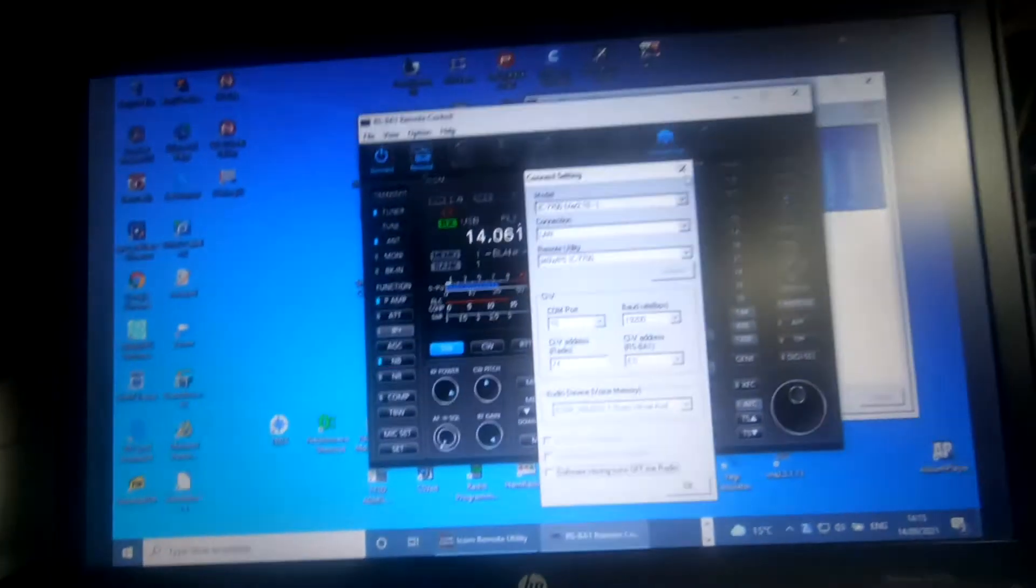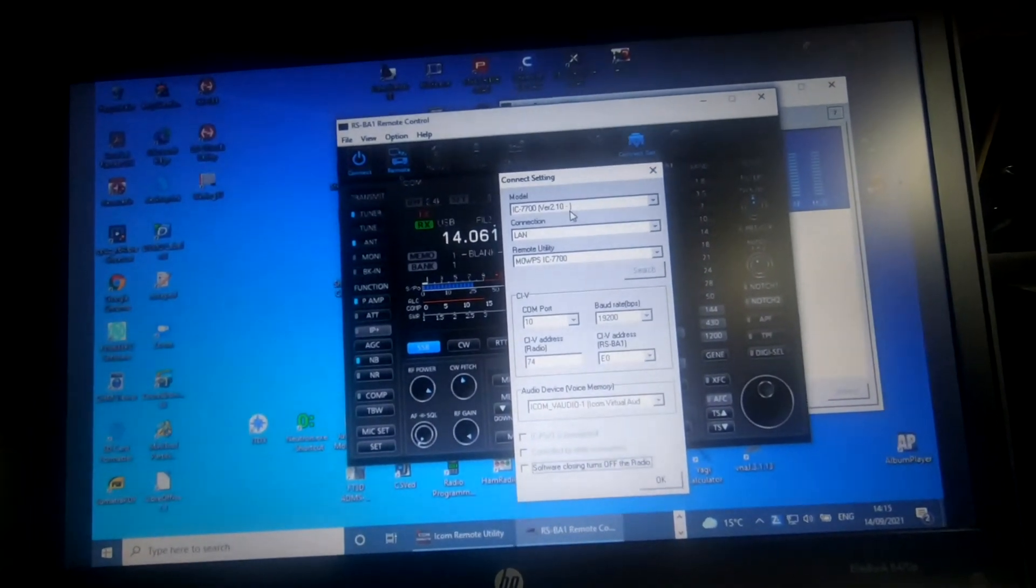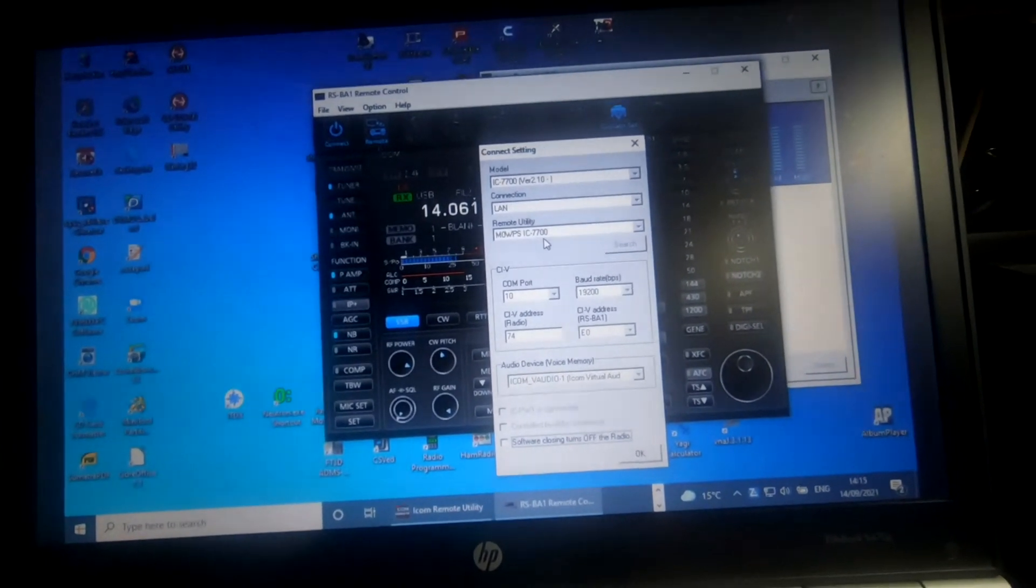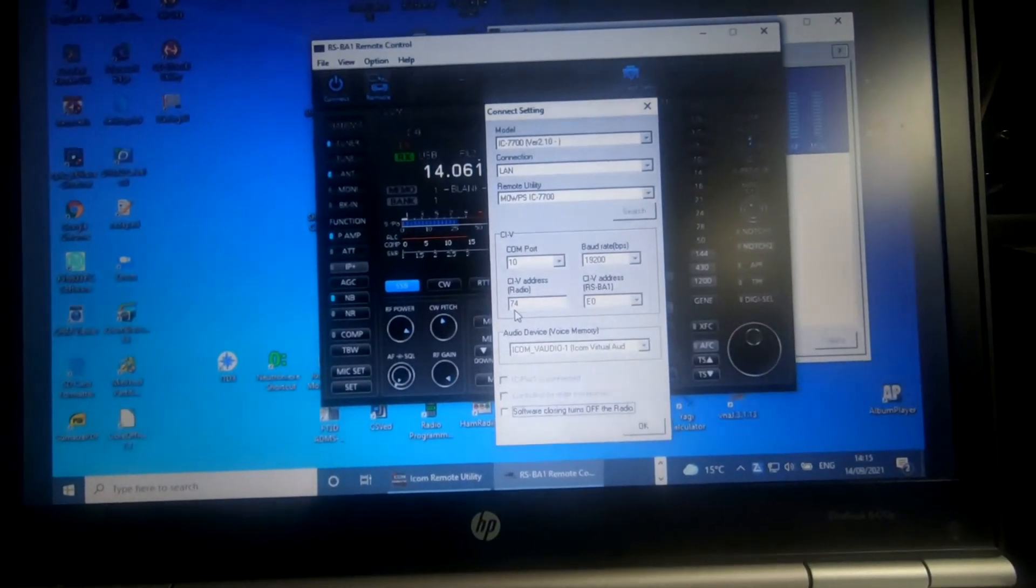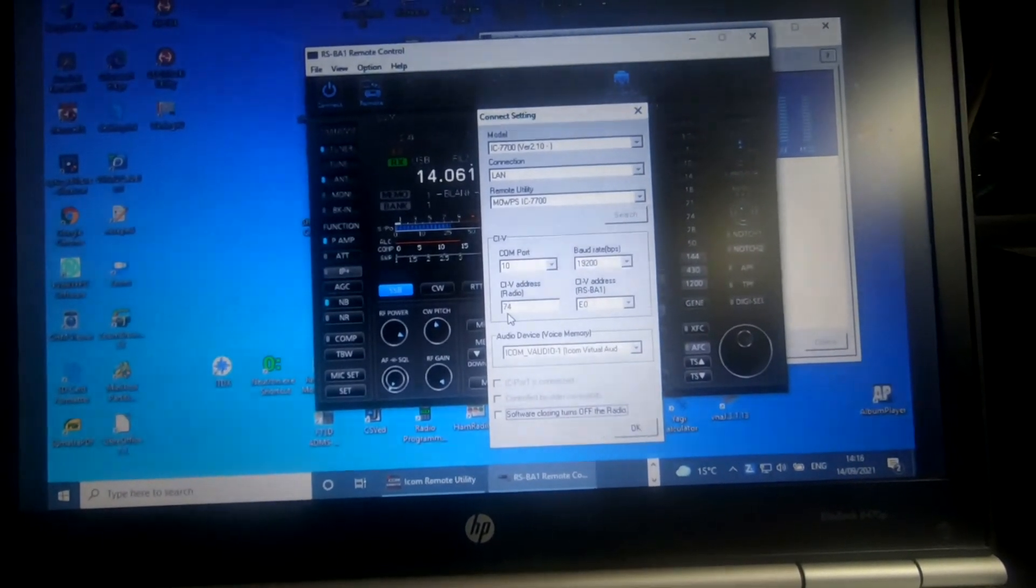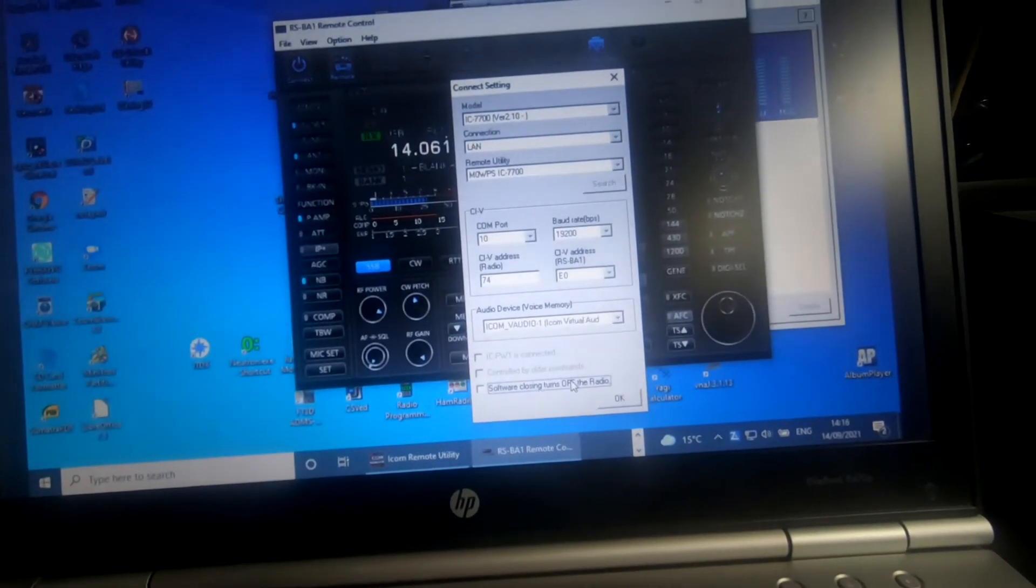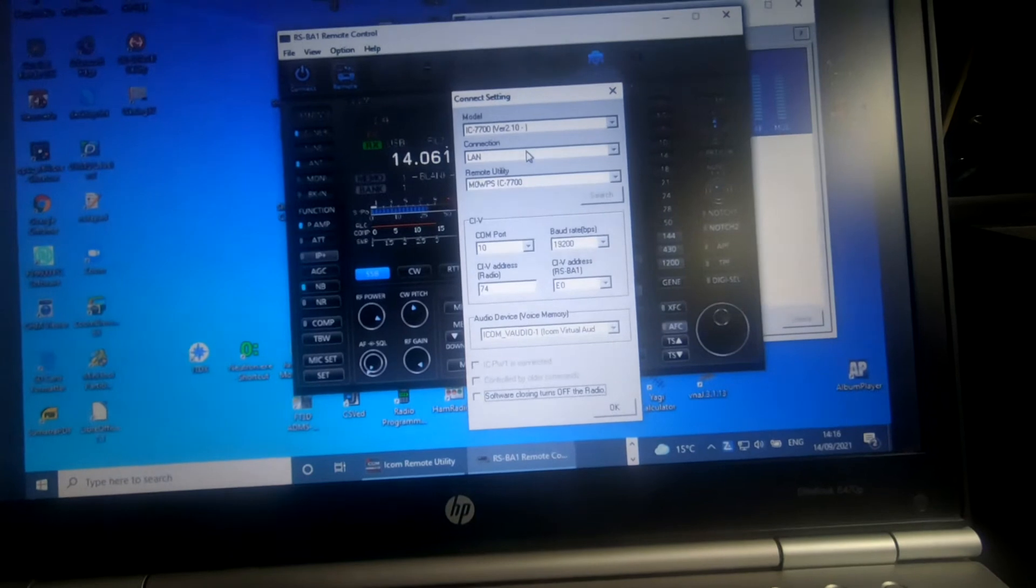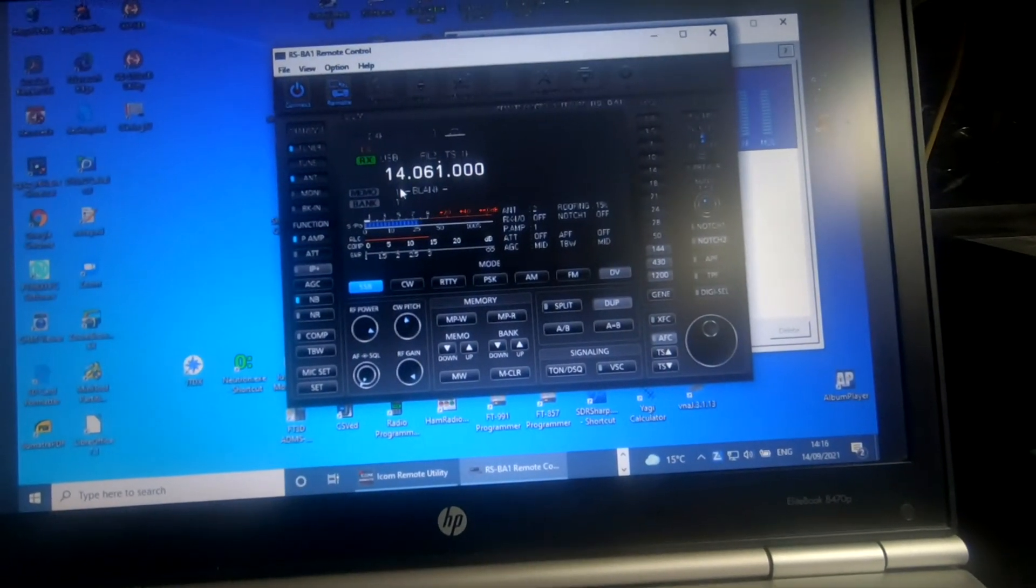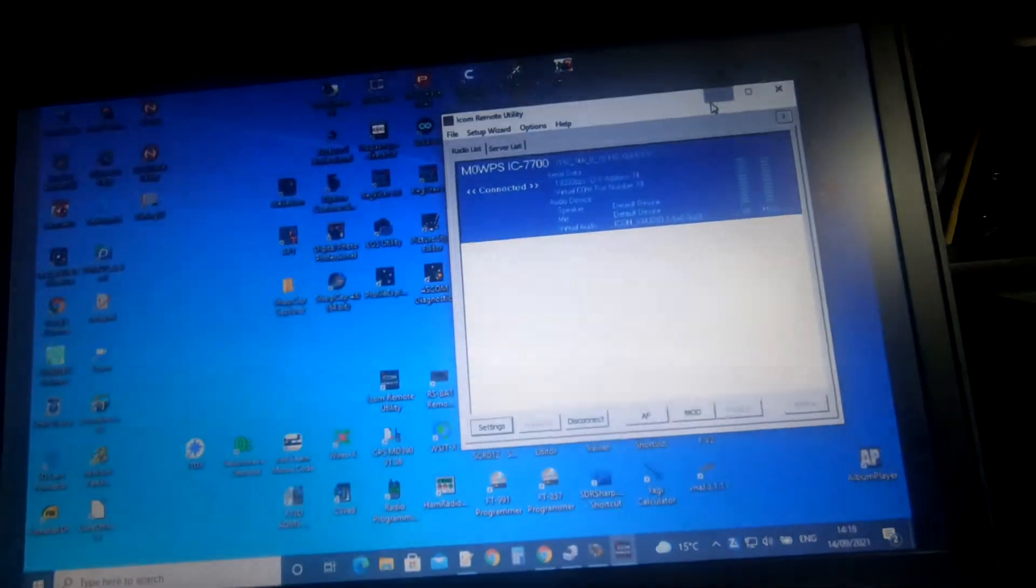My settings on this are set. Model is the ICOM 7700, version 2.10 software. Connection type's got to be LAN. Remote utility, that's just what I called it basically. The COM port there, the virtual one is 10. And the CIV address is important, it's got to be set to the radio's default. Mine's 74, so I've left it at that. And I did set the baud rate, I didn't just leave it at auto. I've turned off the option for turning the radio off when you close this program because it was annoying me. But that's my basic settings for that anyway. If you've got this software, you should know these settings. So we'll close that because we don't need that.